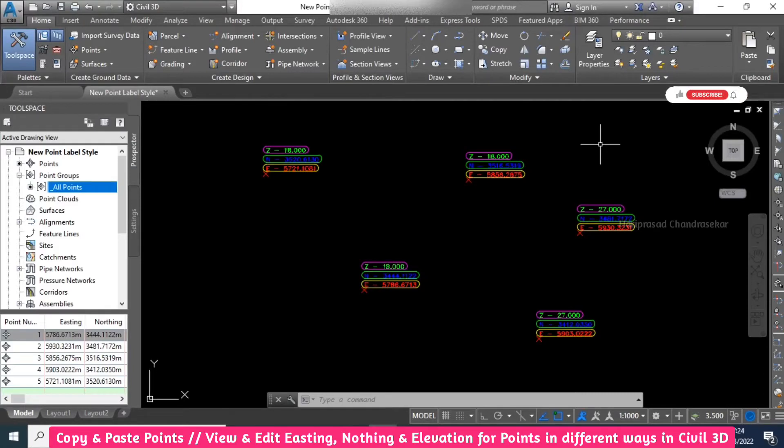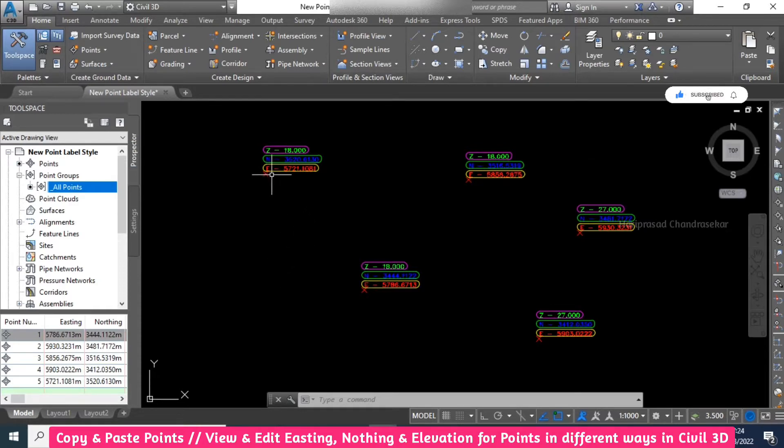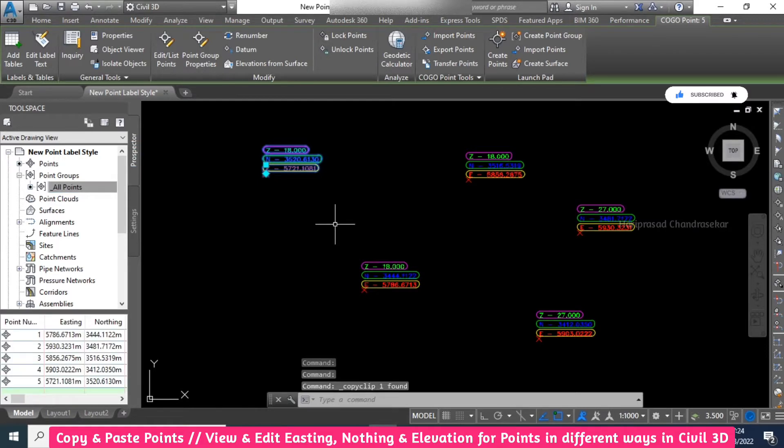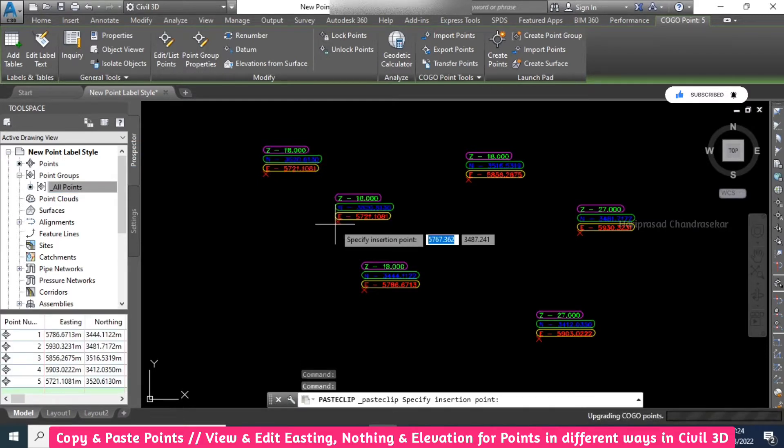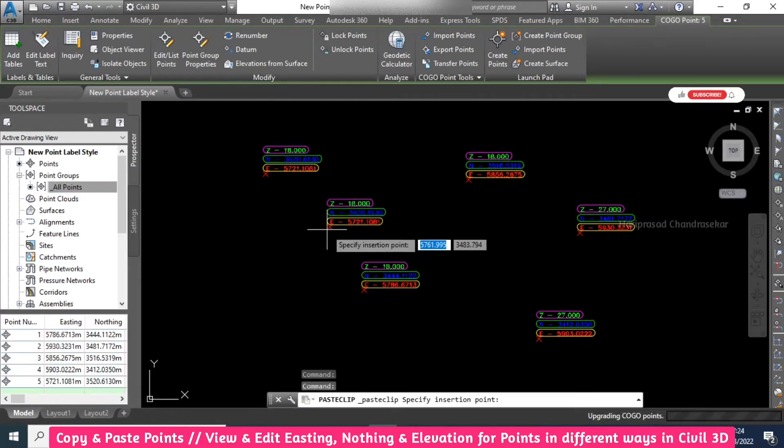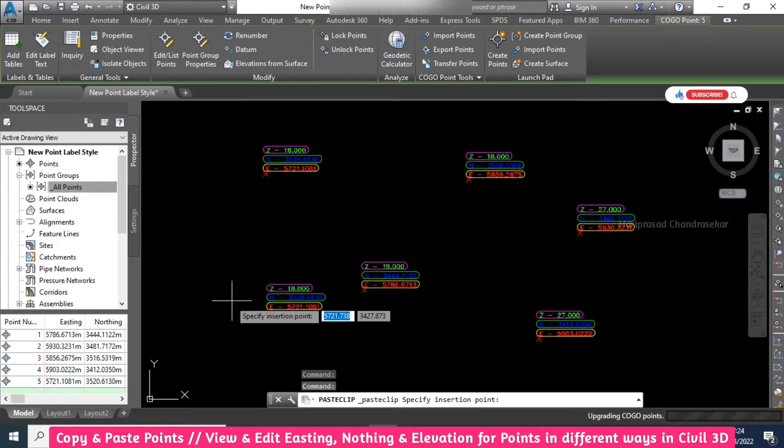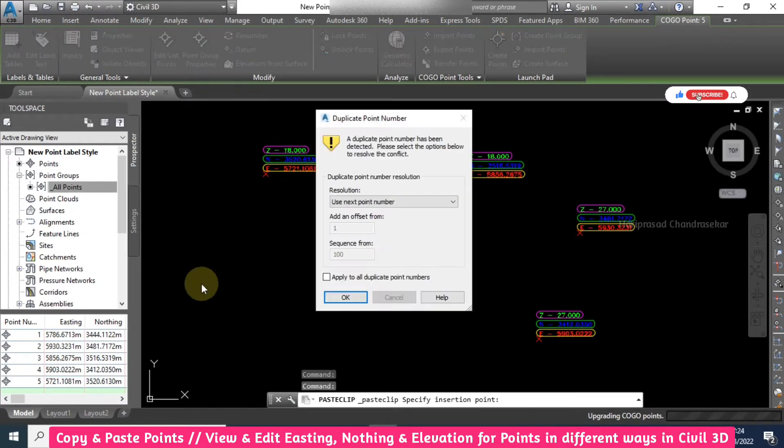In Civil 3D, you can create a manual point for one time. Next time if you want many points, you can just click one point, press Ctrl+C for copying that point, and then Ctrl+V. Now it is asking for an insertion point, so you can put some point.